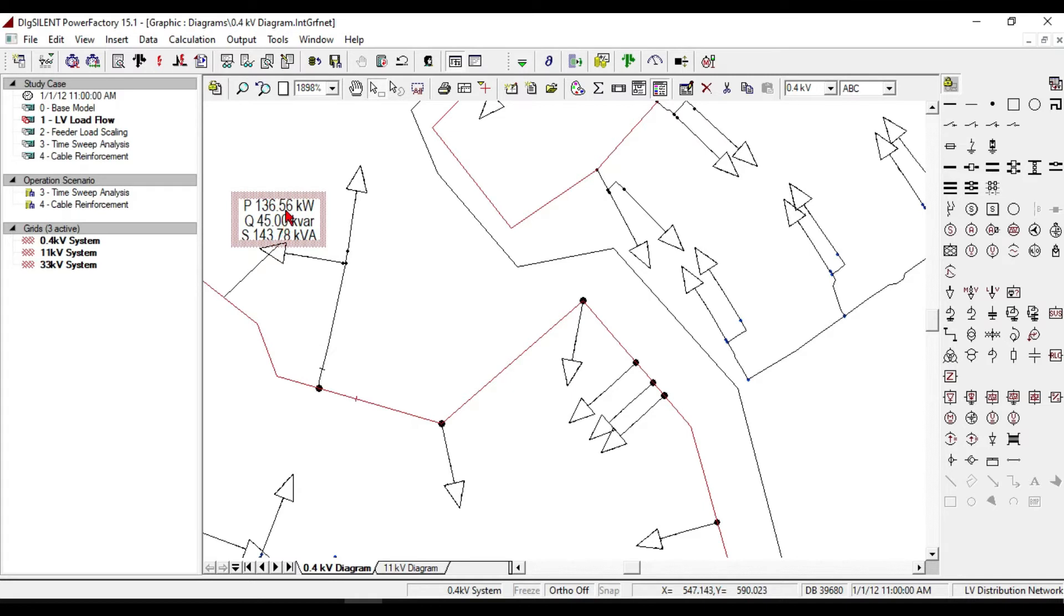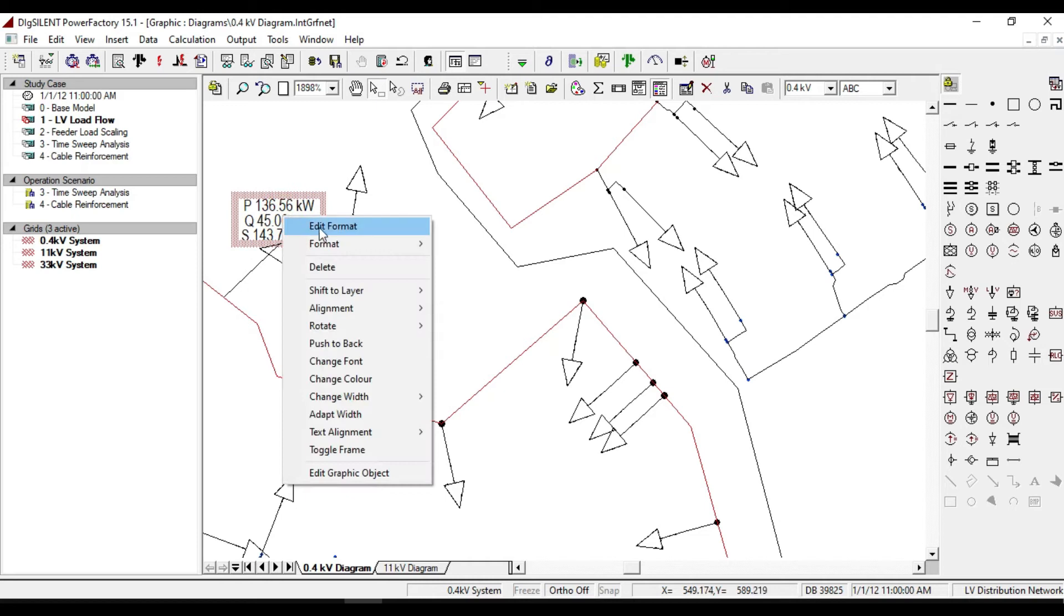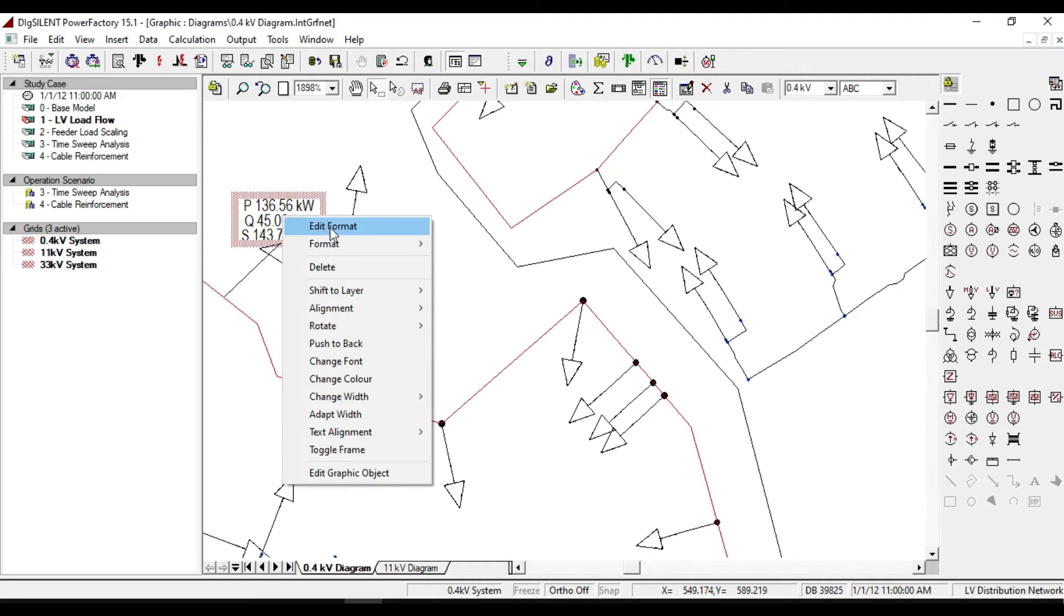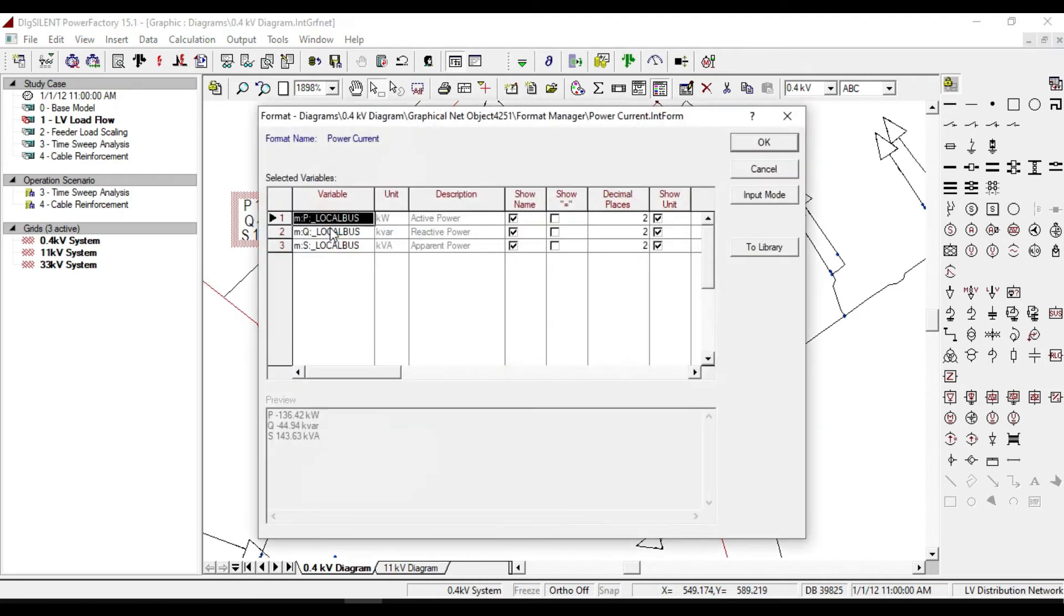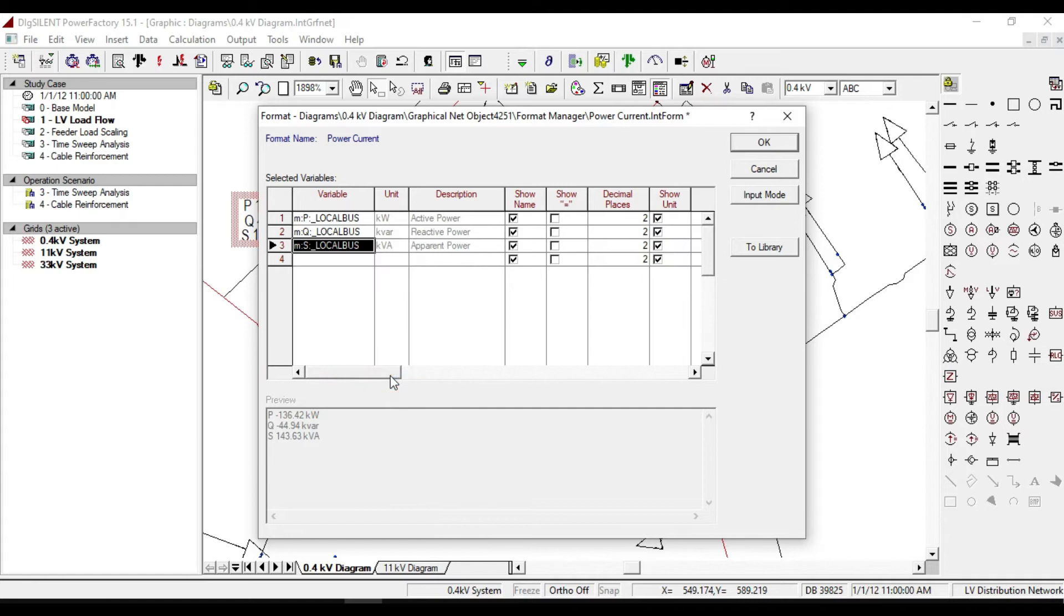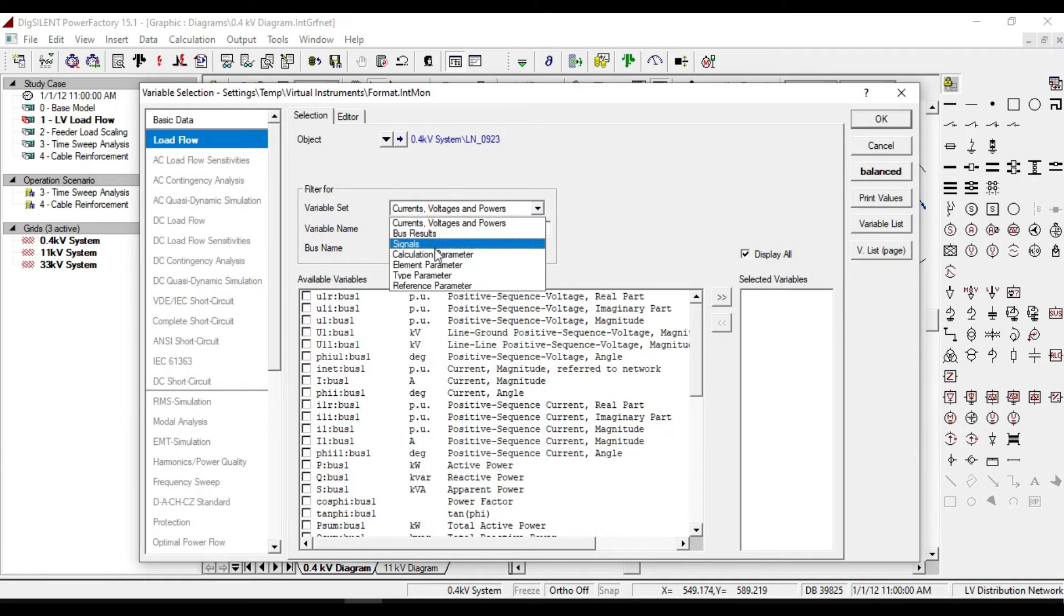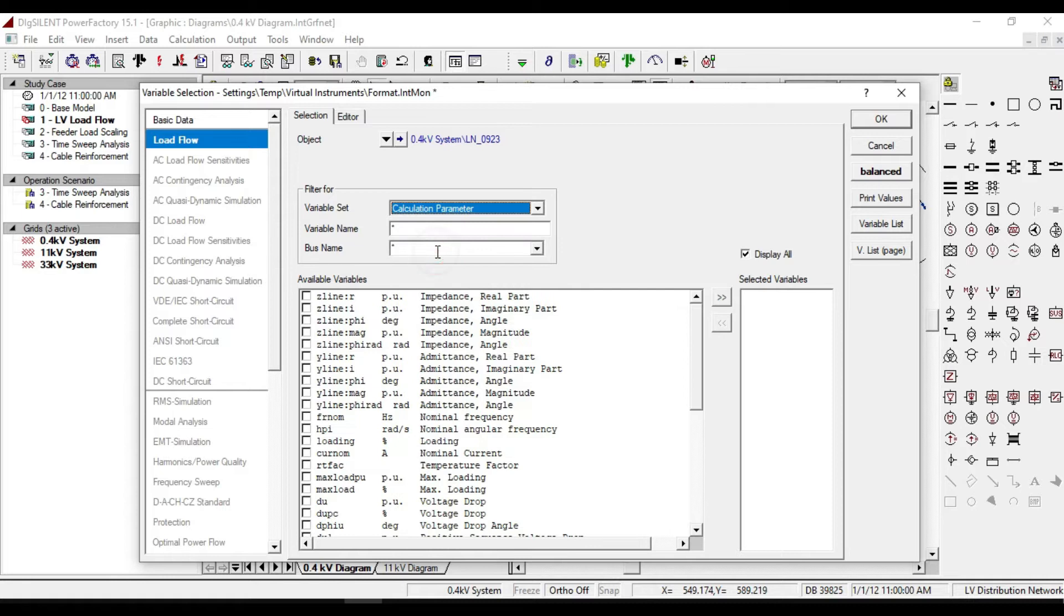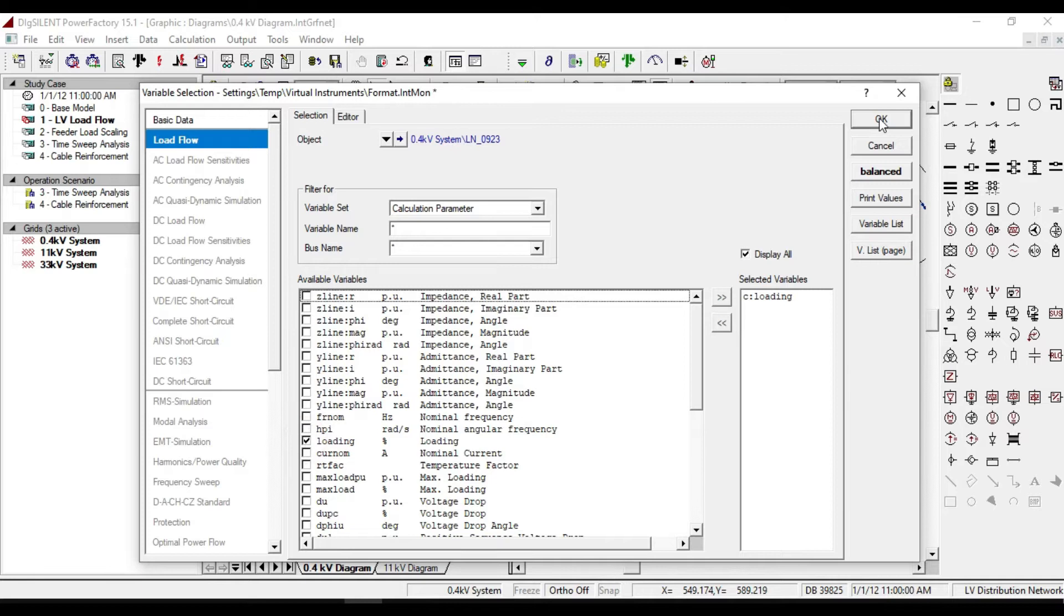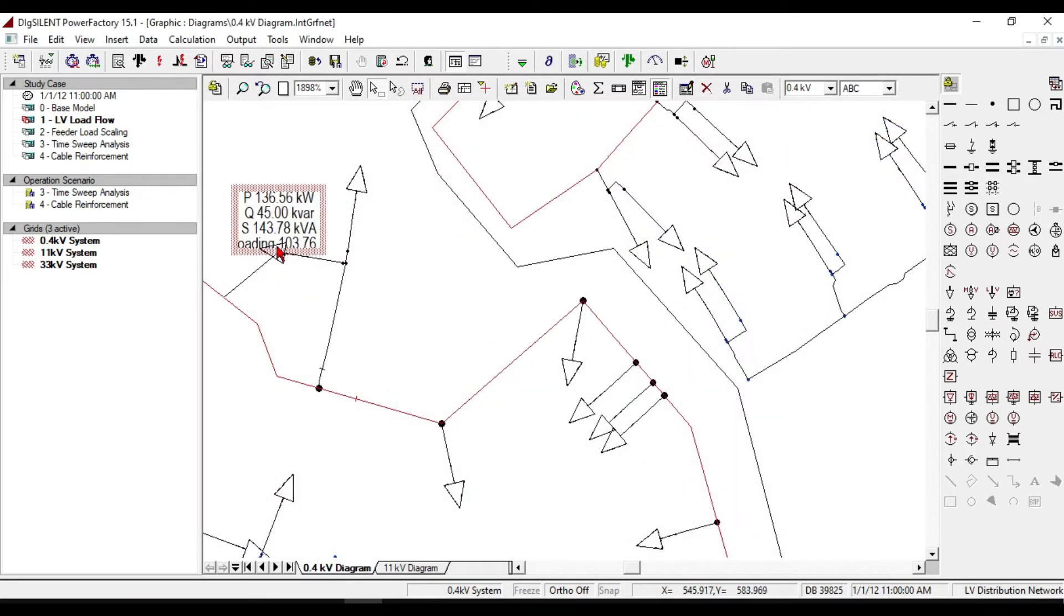To see the rate of overloading, right-click on this result box, select 'edit format', then 'append rows'. Double click. From the calculation parameter, select loading. Click OK. Now you can see the percentage of loading.